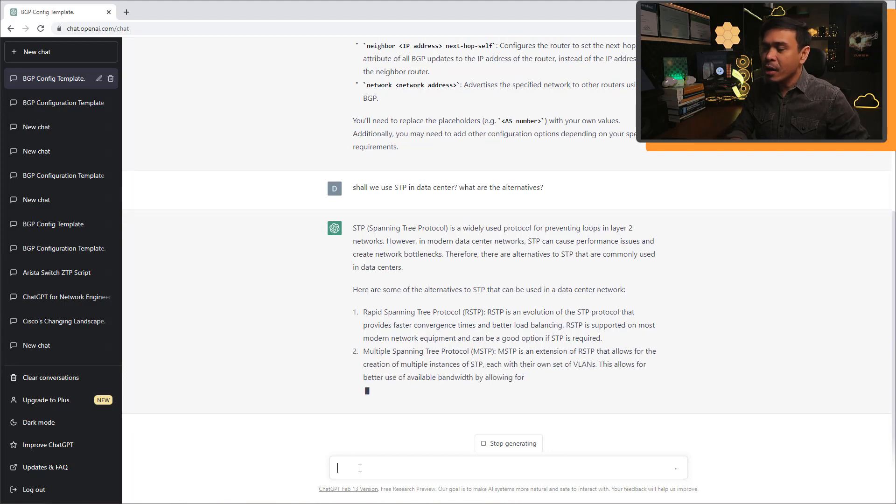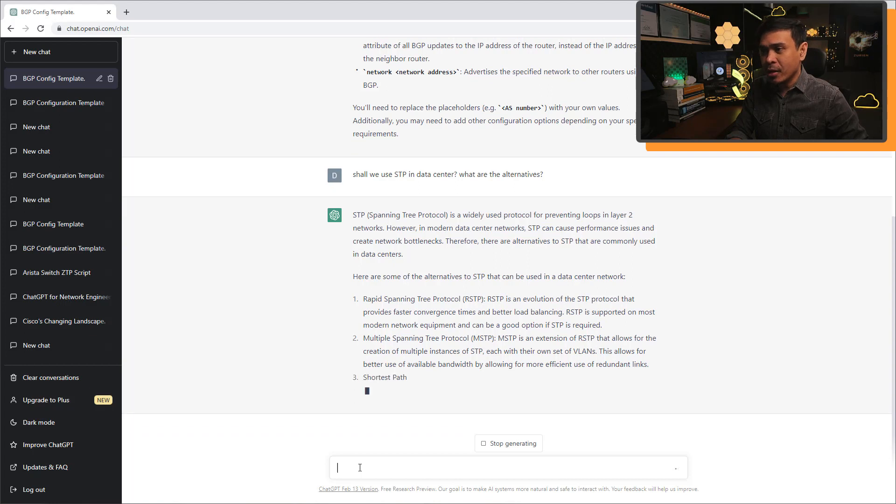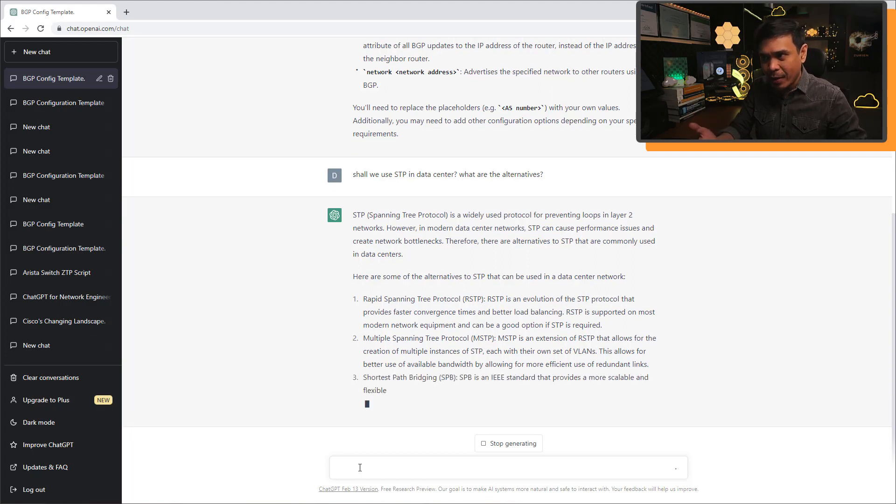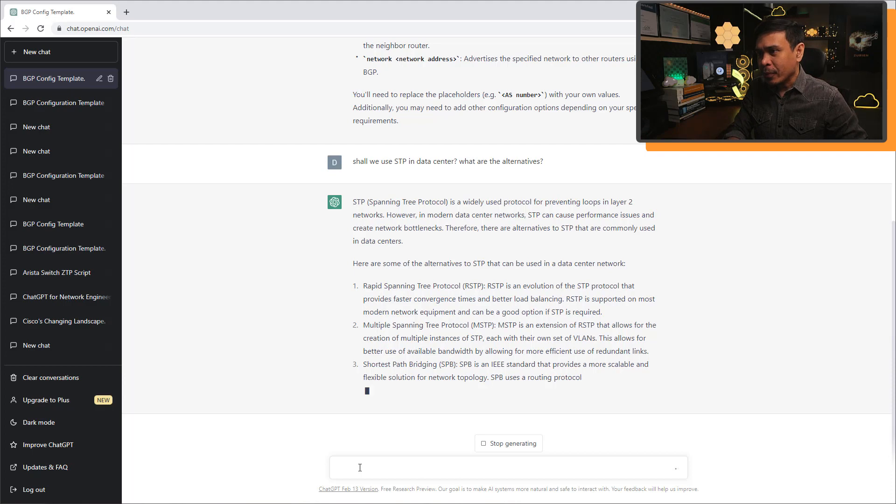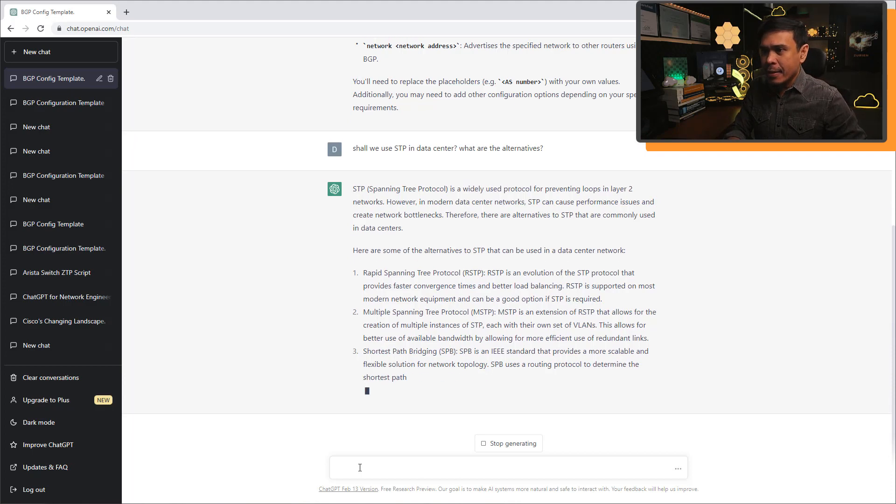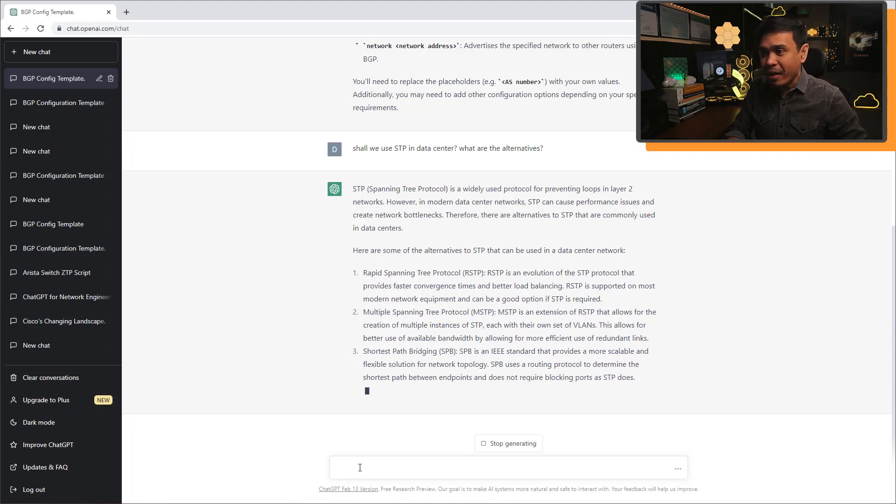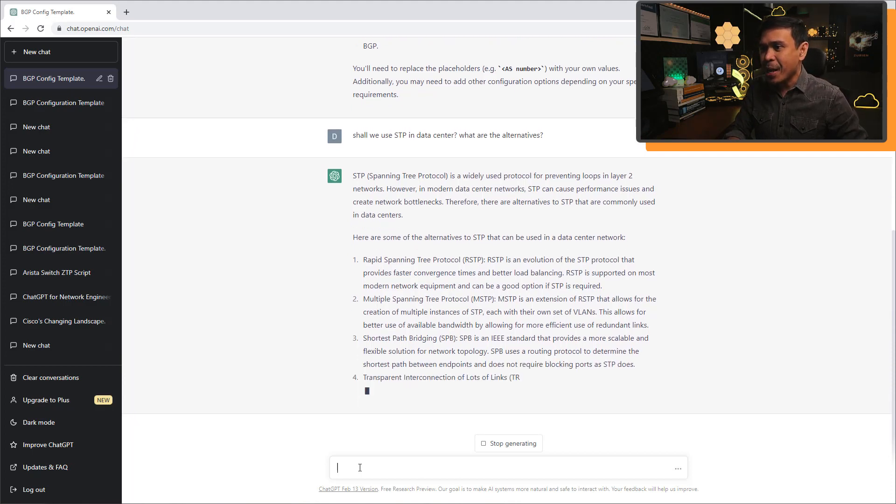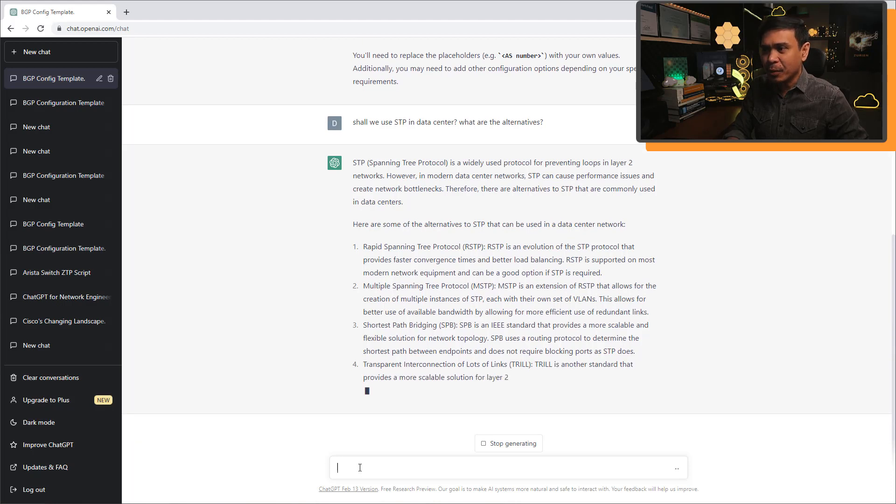Not a correct answer because number one and number two still considered STP is STP. So what is the point? And number three shortest path bridging, or SPB is an IEEE standard.